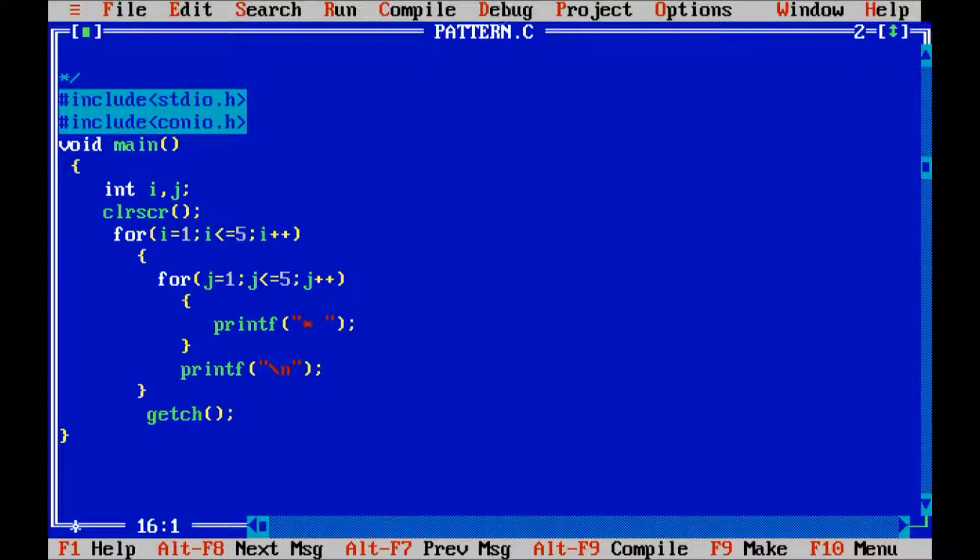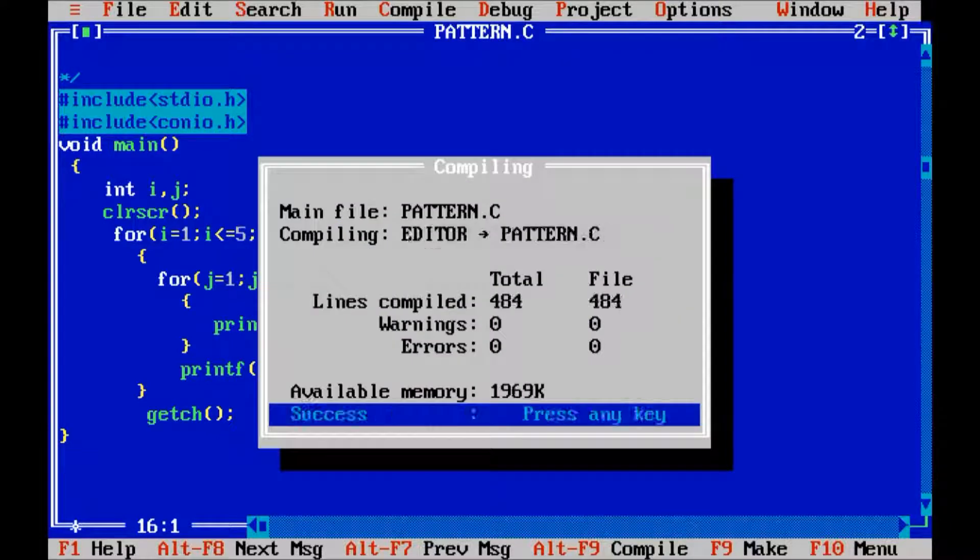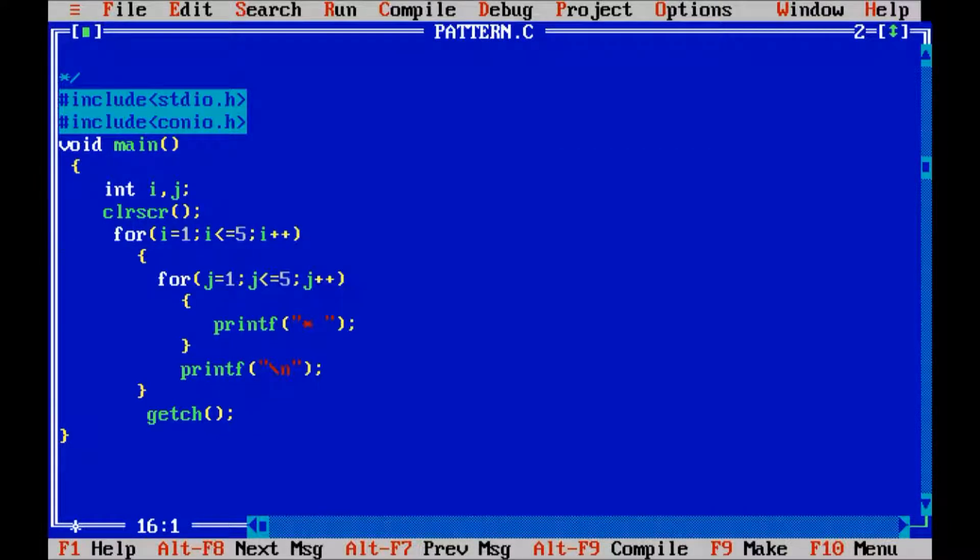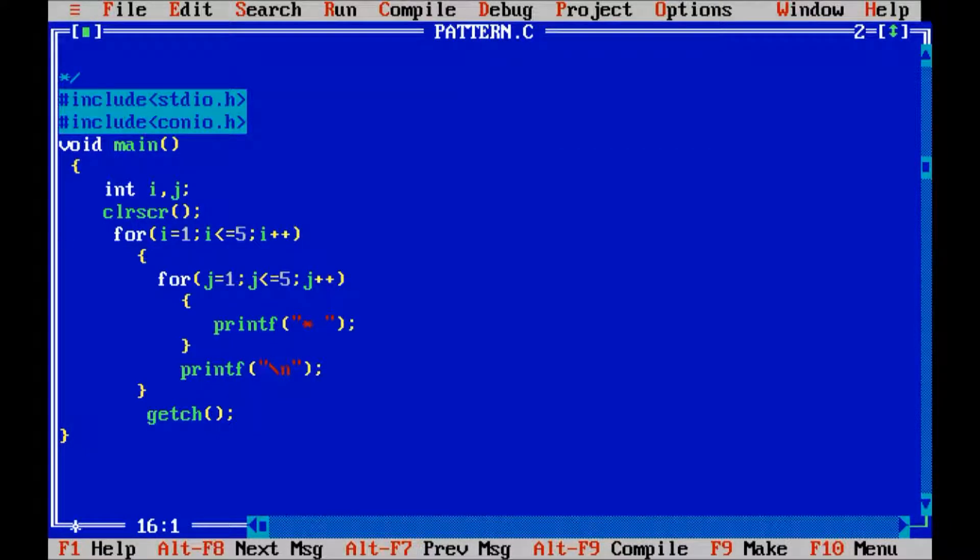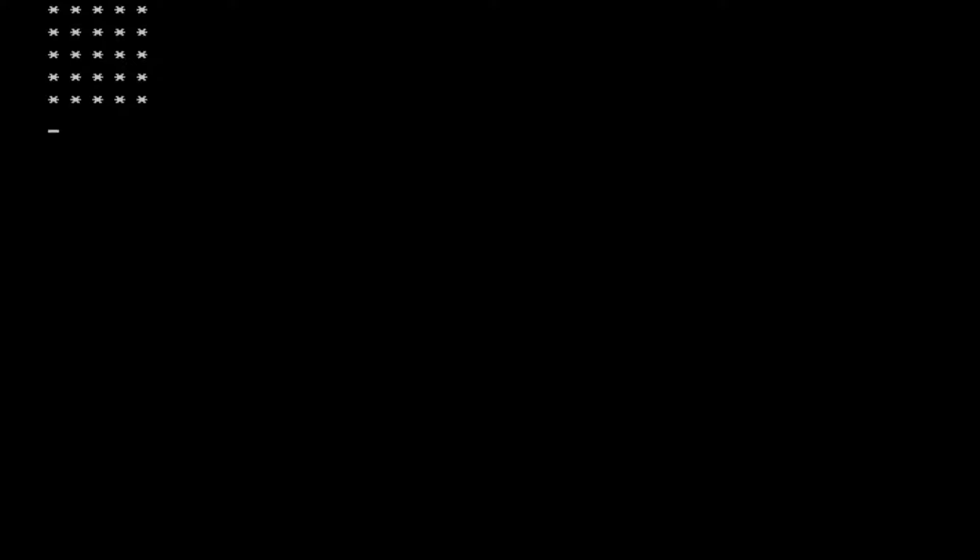So compile the program alt f9 and control f9 to execute it. So you can see the output on the screen. Okay friends, thank you for watching.